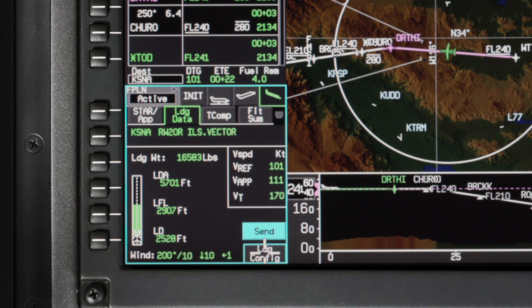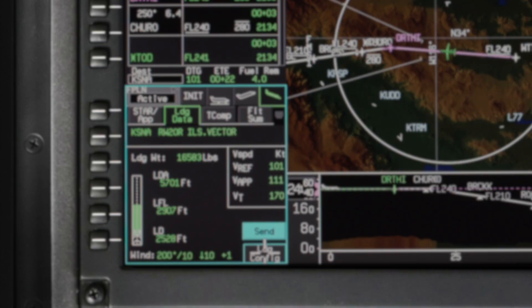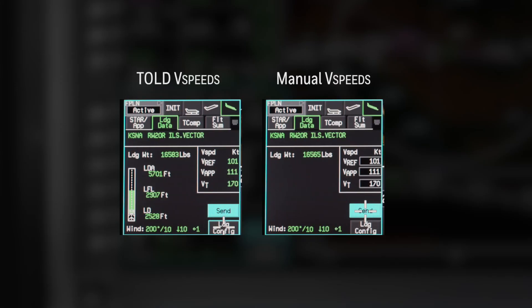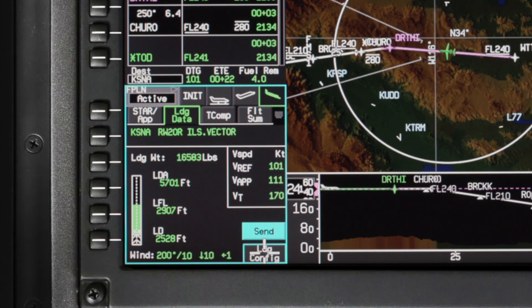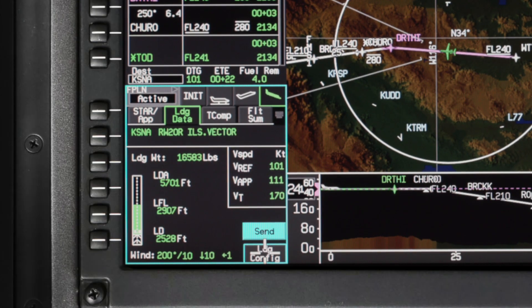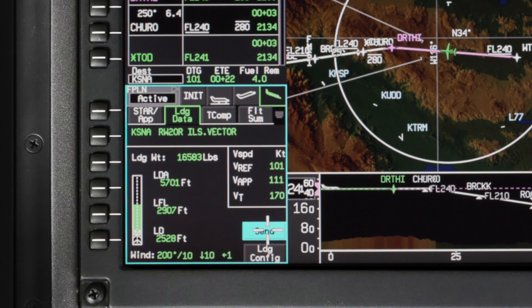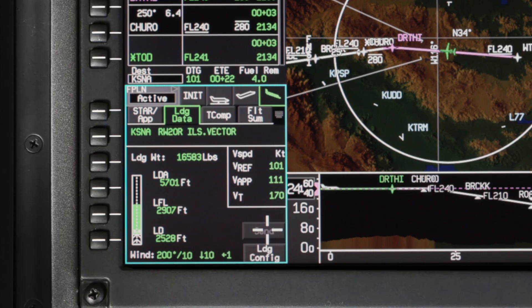The v-speeds, as calculated by the TOLD function, cannot be modified unless the manual v-speeds checkbox on the landing config tab is selected. When using manual v-speeds, the landing distance available, landing field length, landing distance, and runway graphic are all removed. Once all the data is reviewed, click on Send to display the v-speeds on the PFD.